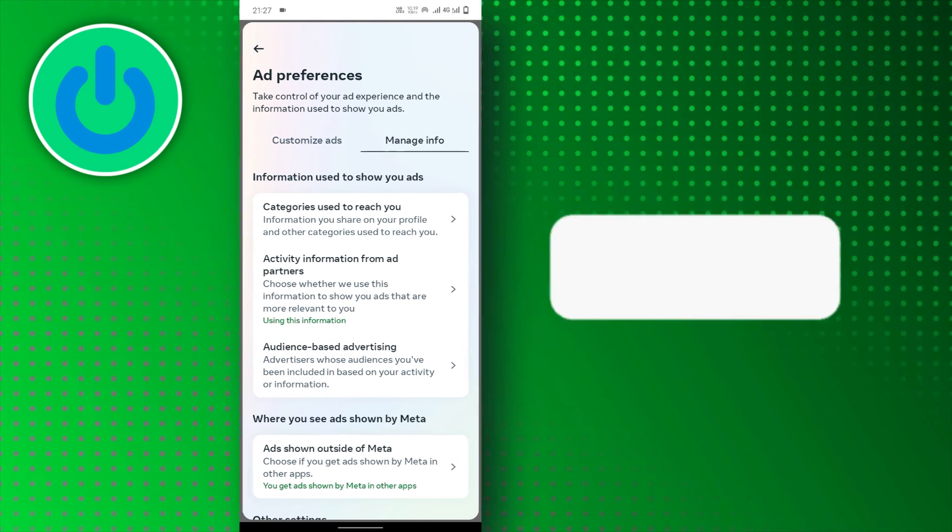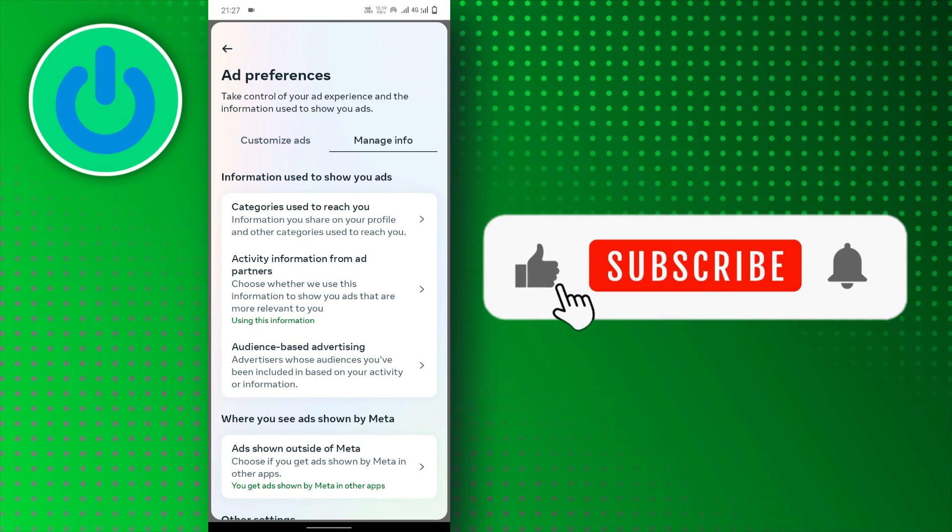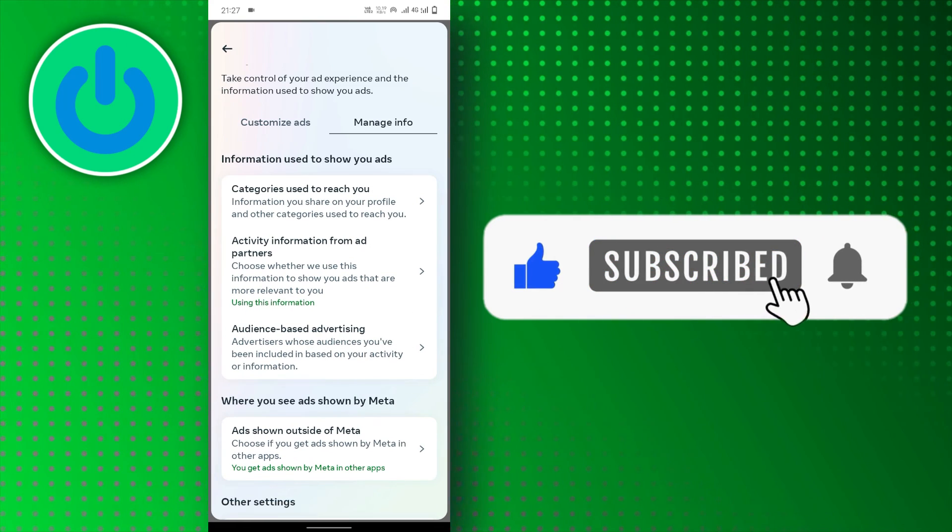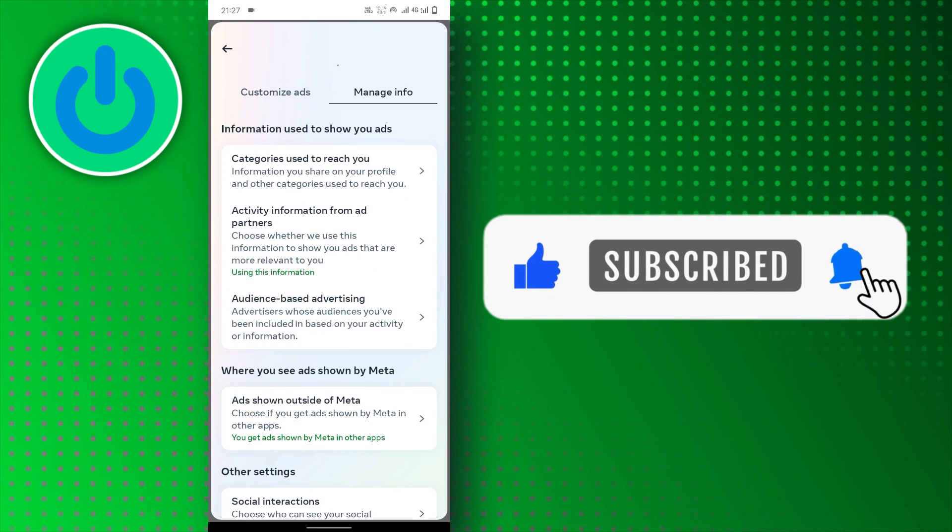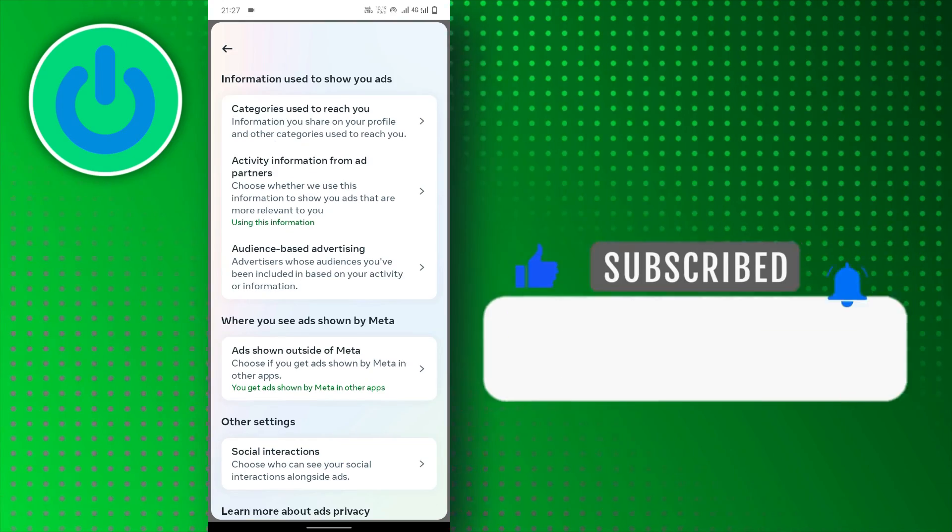And there you have it! If you find this video helpful, don't forget to subscribe to our channel for more tutorials. Thanks for watching!